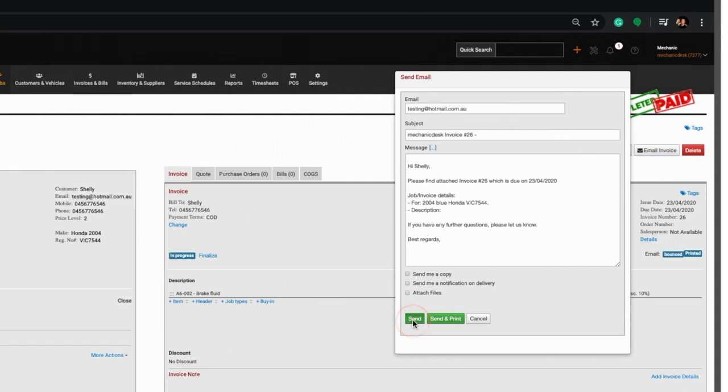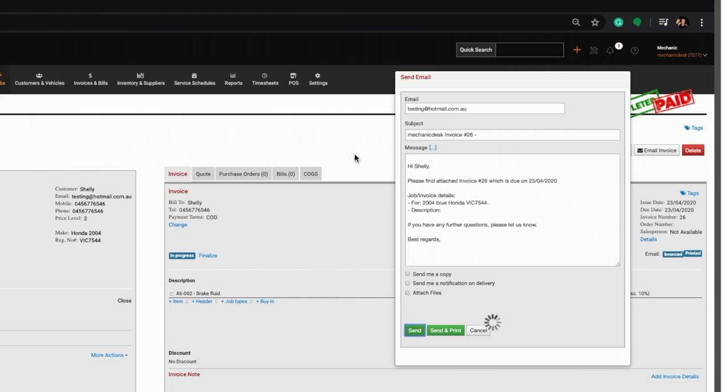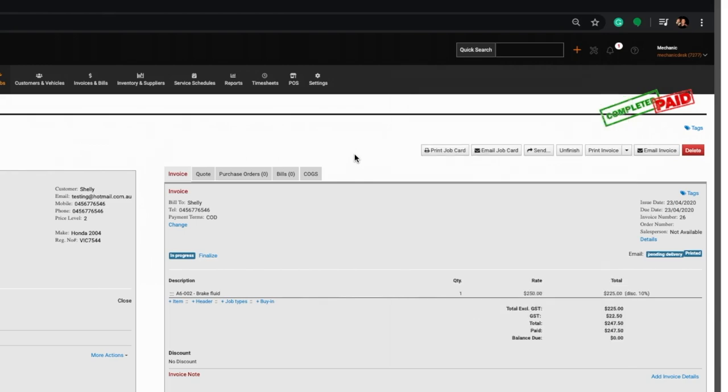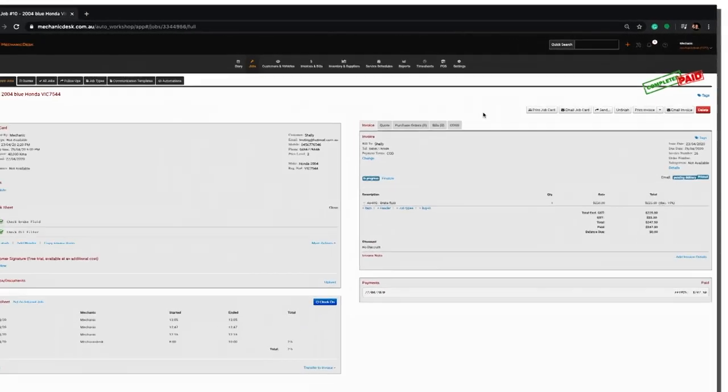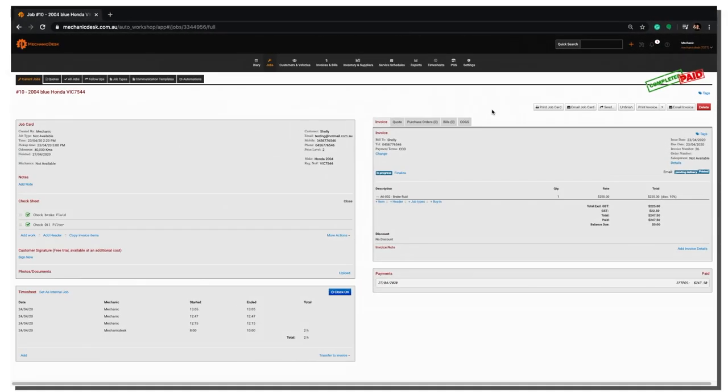Click on send when you are done. If you have any questions, please don't hesitate to contact the Mechanic Desk Support Team.